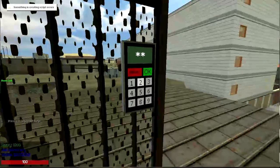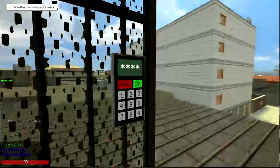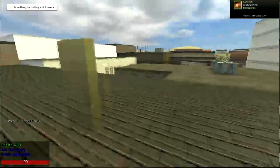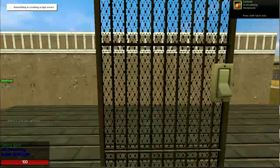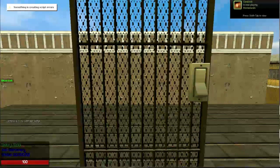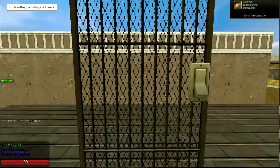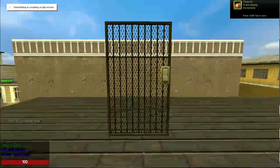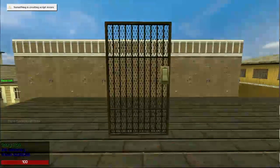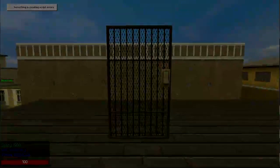But yes, this is how you make fading doors simulated by buttons and keypads. Thank you for watching and like the video if this has helped.